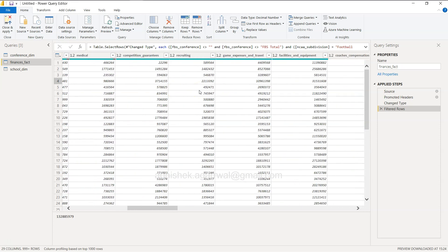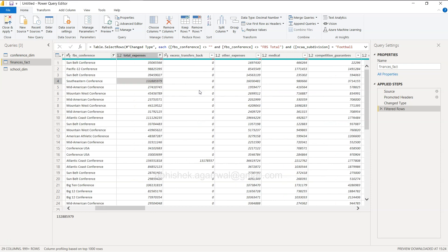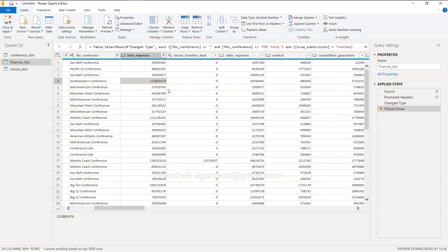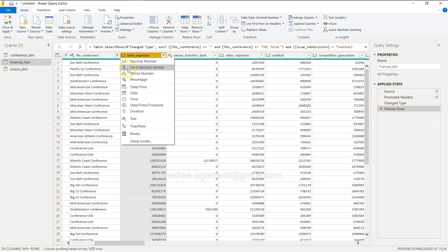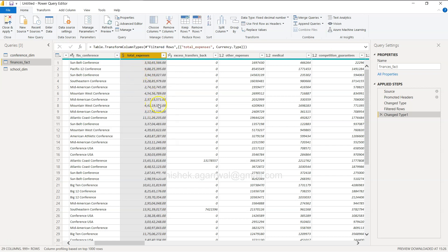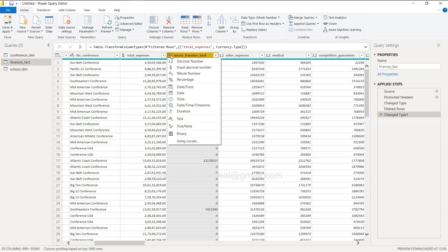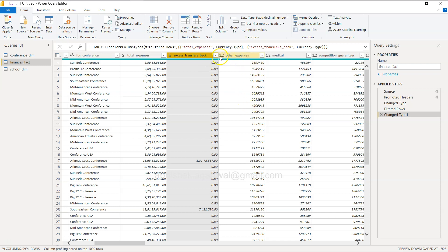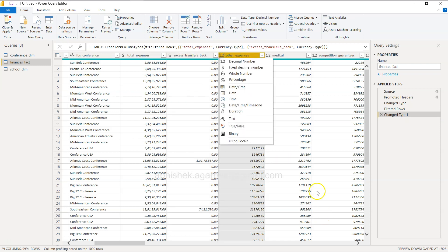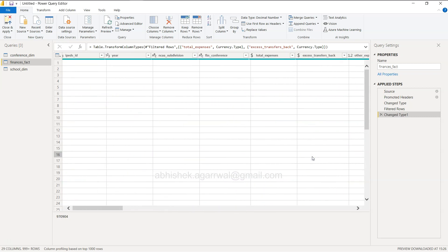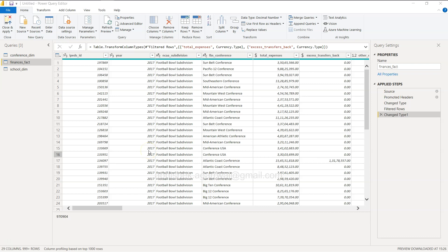Next, let's check whether our data types are set properly. It has already observed that all of these are numerical values. If you want, you can format them — for example, set the data type to Currency. You can do this here in Power Query or in the front end. Click on this icon and choose Fixed Decimal Number or Currency type.